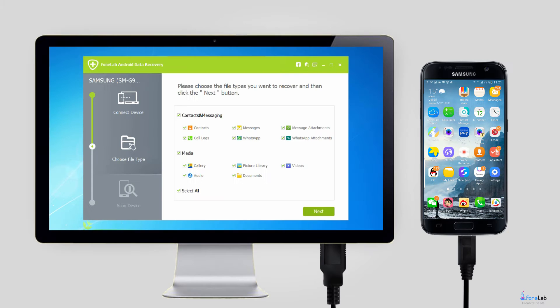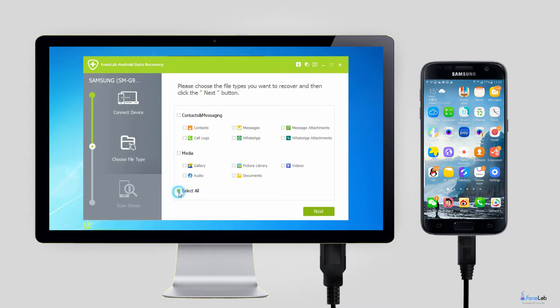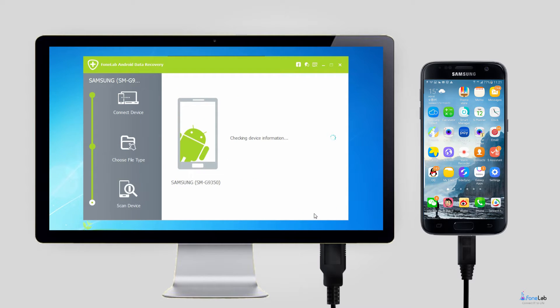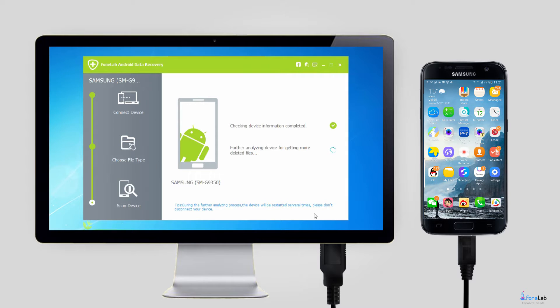Step 3. The software will detect your Samsung phone after you allow USB debugging. Then you will have different file types to choose for scanning. If you just want to get back photos, then select Gallery and Picture Library. Then click the Next button.